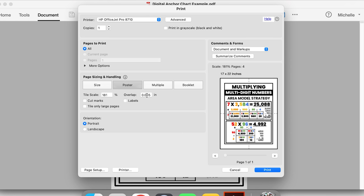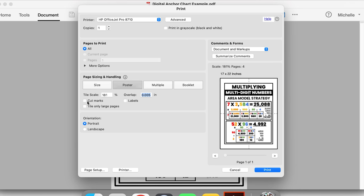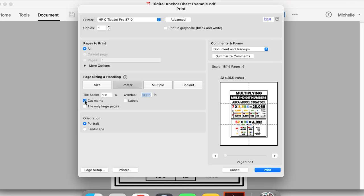I always leave the overlap at the default — which is five thousandths of an inch — but you can adjust it if needed. I personally do not check cut marks, labels, or tile only large pages, but you can play around with those settings. Keep in mind, if you choose cut marks, you'll probably have to decrease the scale size to still make it fit. From here, I am ready to print and then assemble my poster.